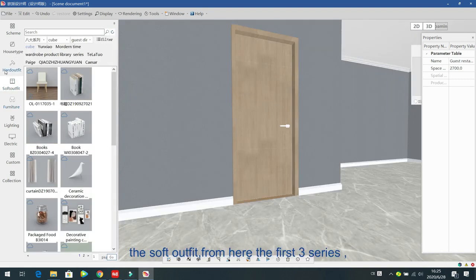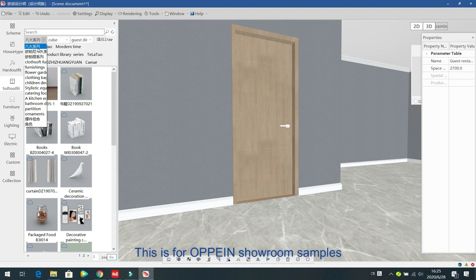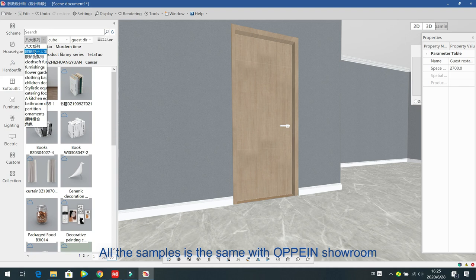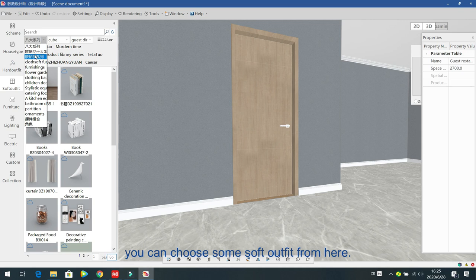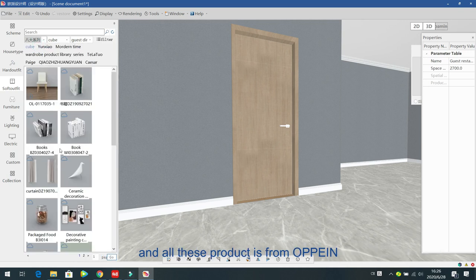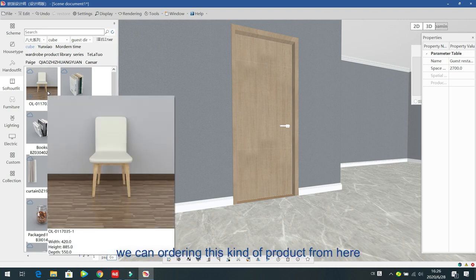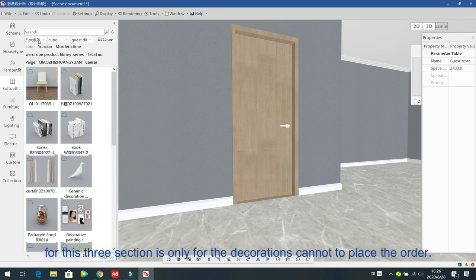Next we learn the soft outfit. The first three series are for open showroom samples. All these samples are the same as the open showroom — so if you want your design to match the open showroom, you can choose soft outfit items from here. All these products are from OPA. In the future you can order from here, but right now this function is not complete and is only for decoration.